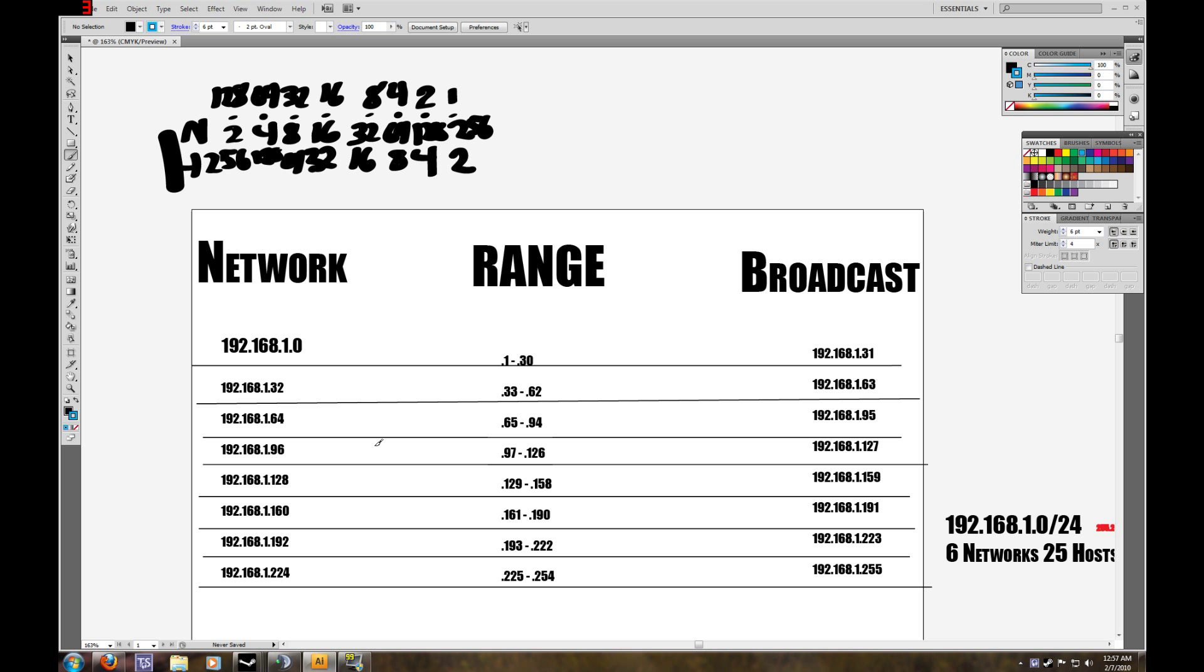So this is still maybe very complicated. It takes some time to understand. But once you get down the understanding of how it works, how to subnet it, it's really easy to do anything.